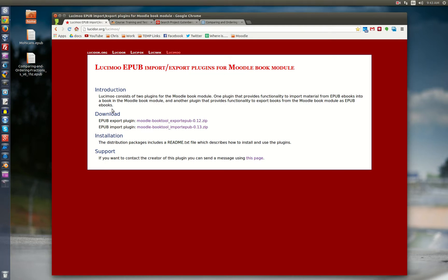I want to introduce you to a Moodle plug-in that can really make things go easy for your teachers when it comes to bringing content into their Moodle course. This plug-in is called the LucyMoo EPUB Import-Export Plug-in for Moodle. Basically what it does is it allows your teachers to go out and find EPUB books and instantly bring them into the book module in Moodle. I've already installed this and I'm going to walk you through how to do that and show you a couple of resources where your teachers can go to get the EPUB formatted files.